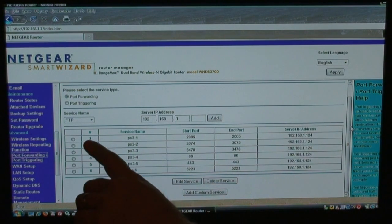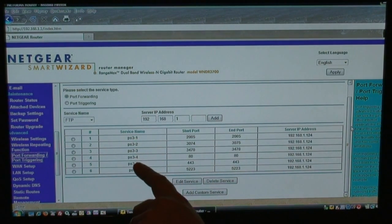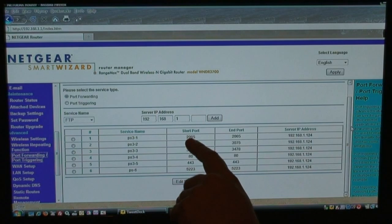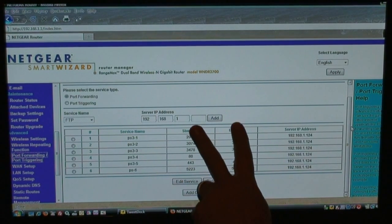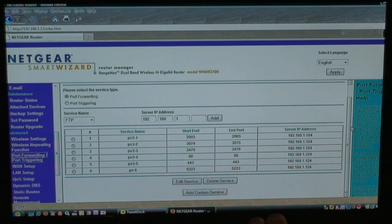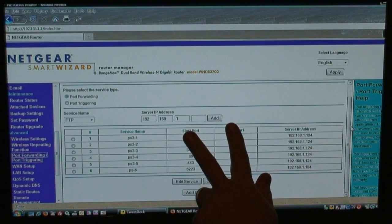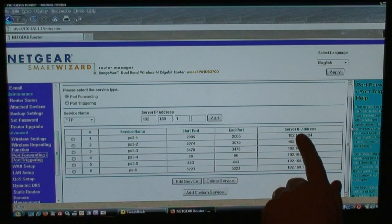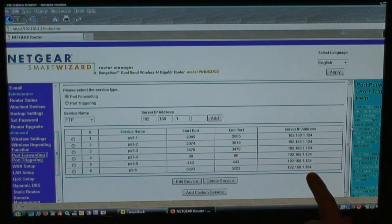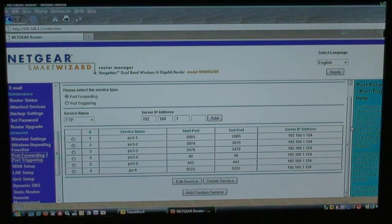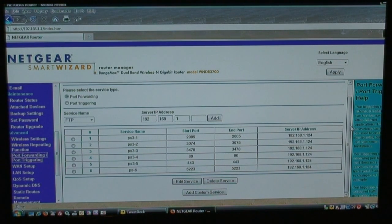And what I did is I just named it PS3 1, 2, 3, 4, 5. And my start port is 2005. All the ports that is necessary, which I'll show you in my post on the website. And my IP address is all 124s. So I have all these ports, port forwarded, port triggered. That's one way of doing it. That's the way I prefer to do it.